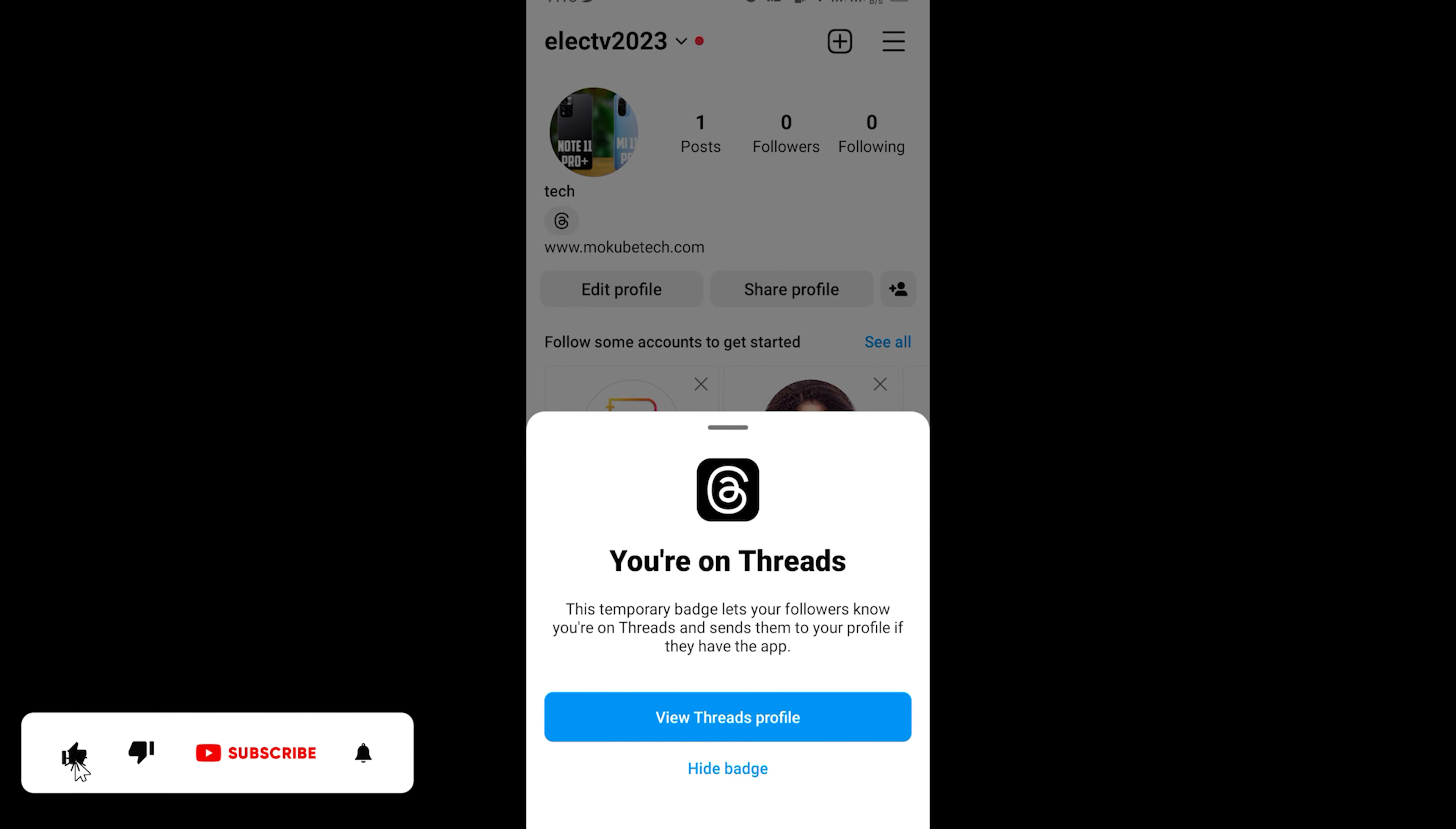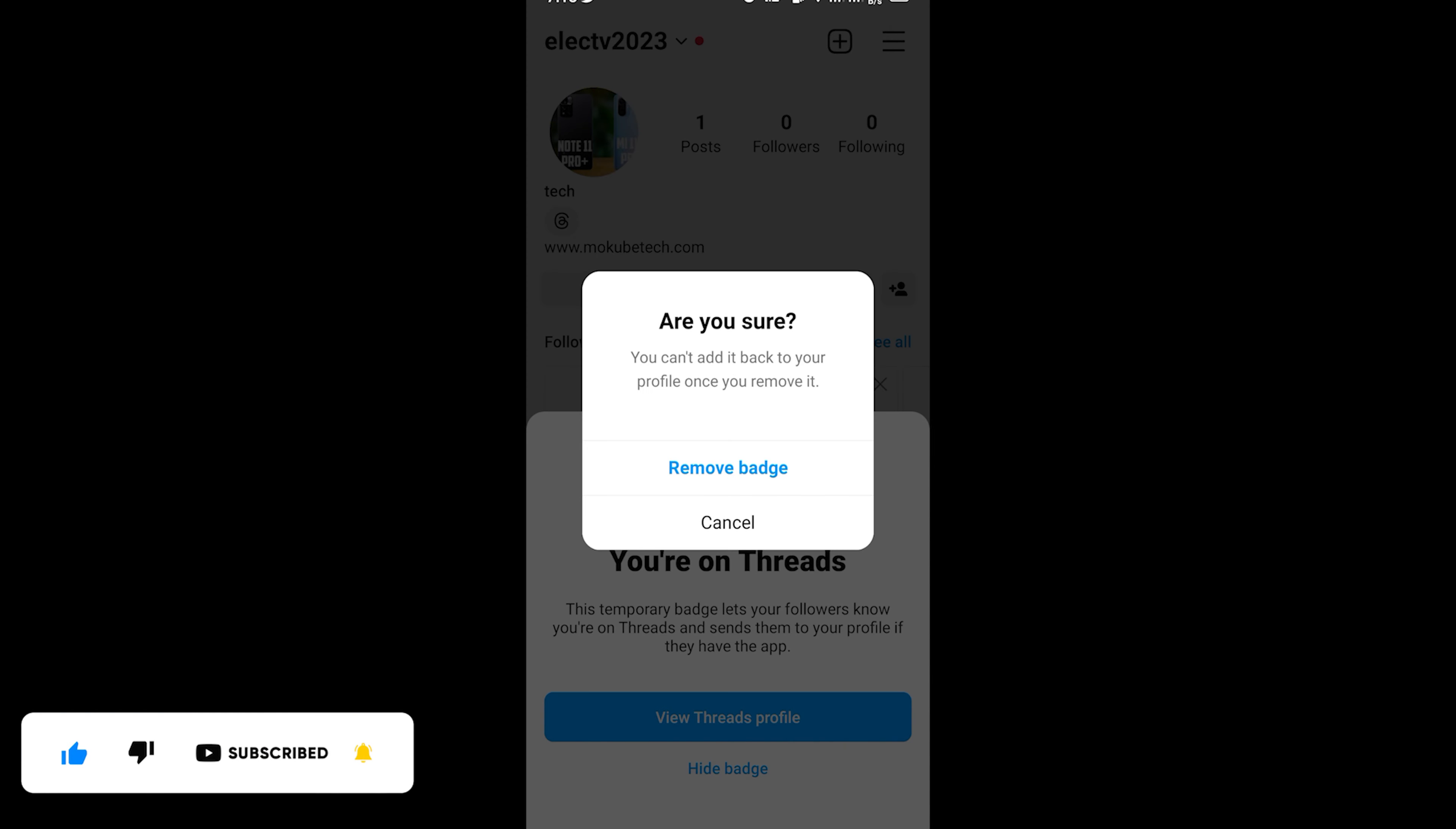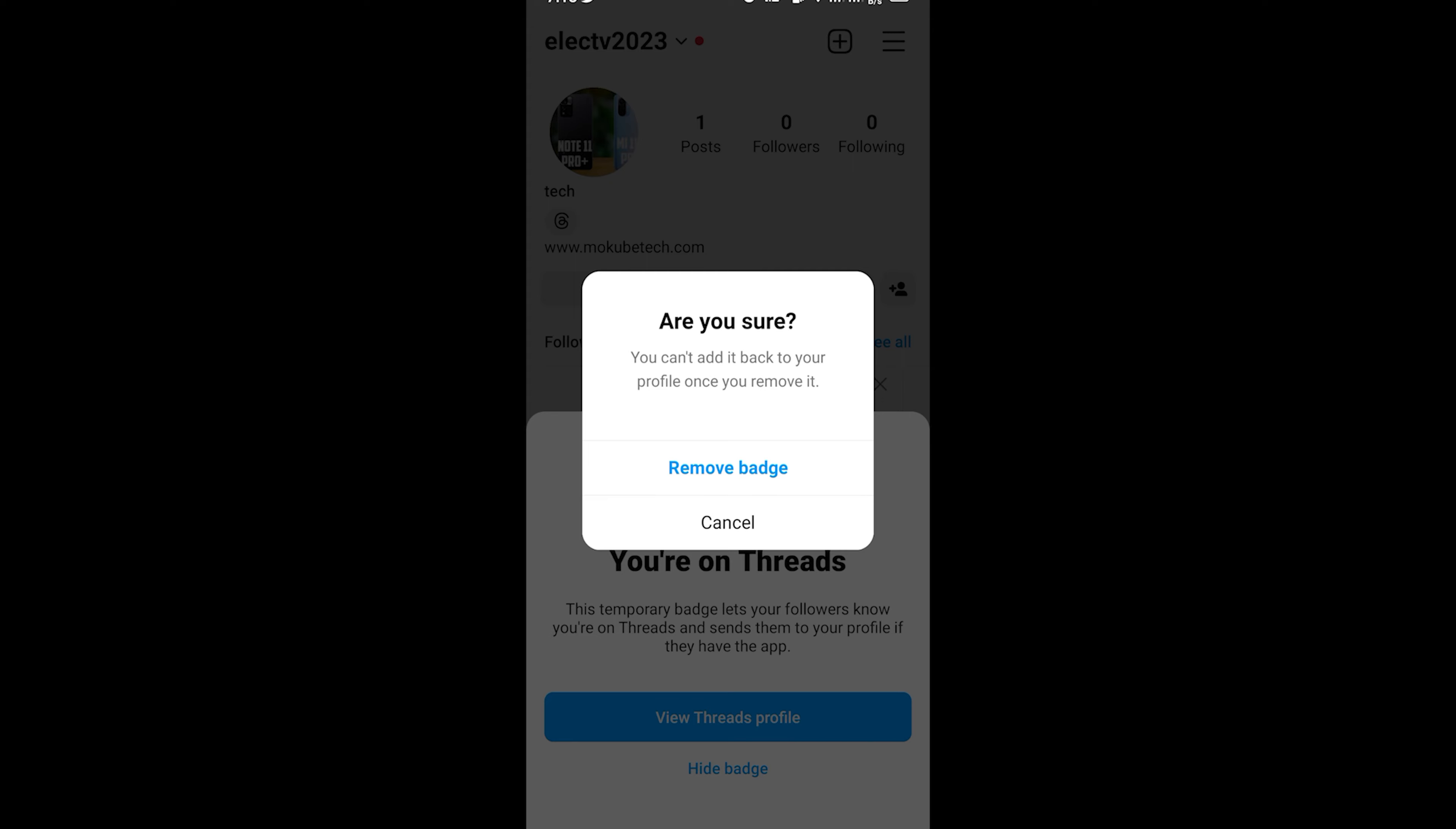After which you are going to see down here 'hide badge,' so you click on it.